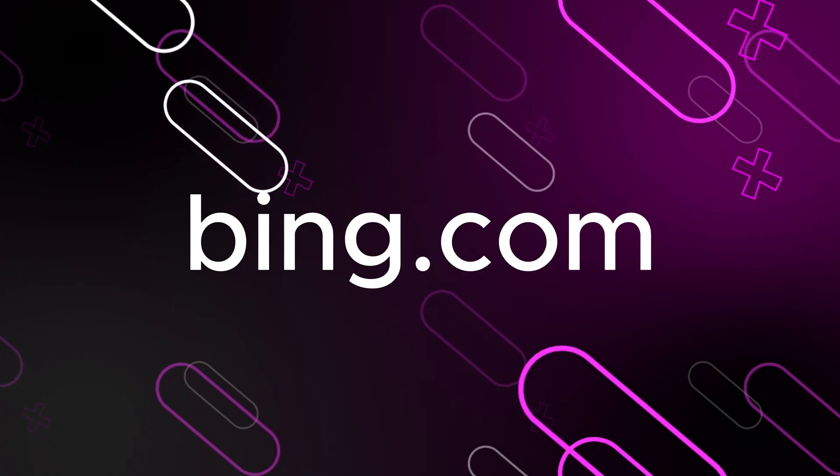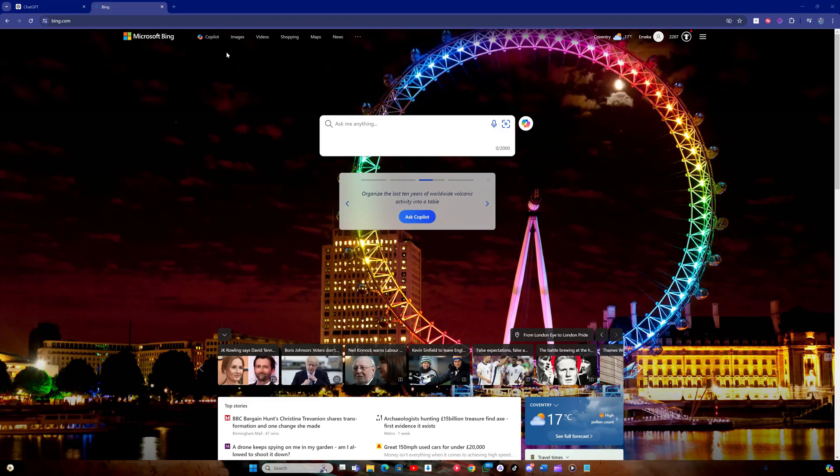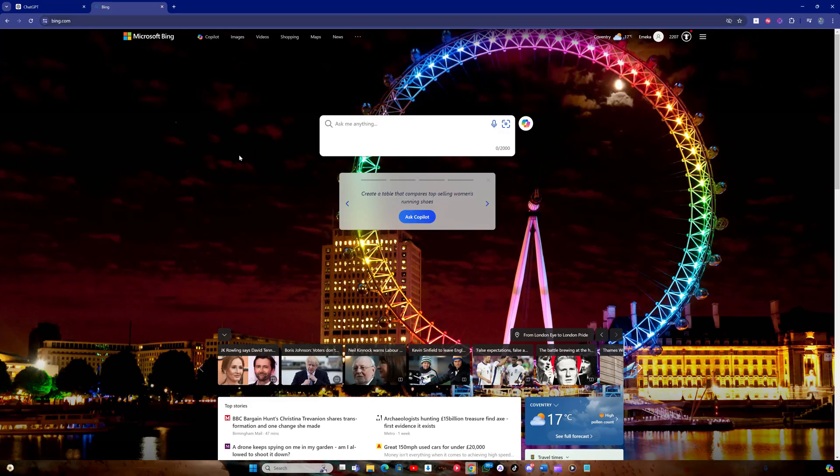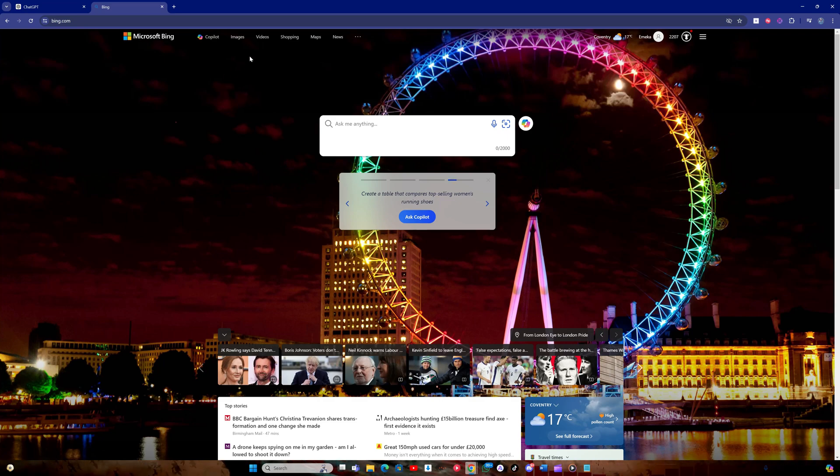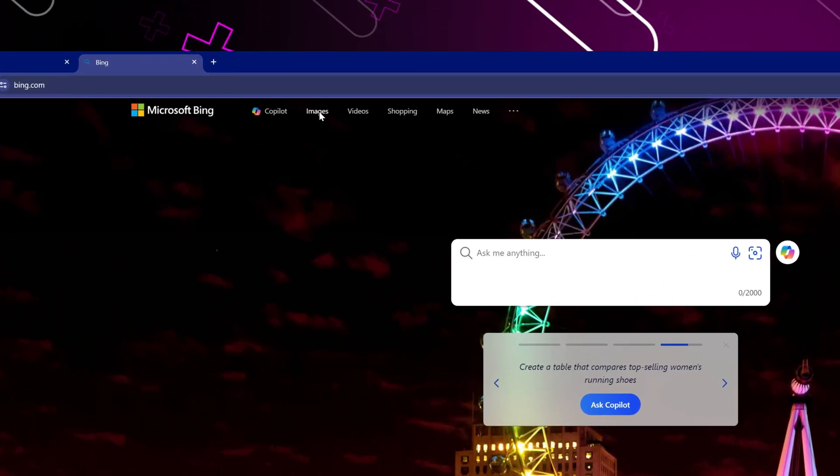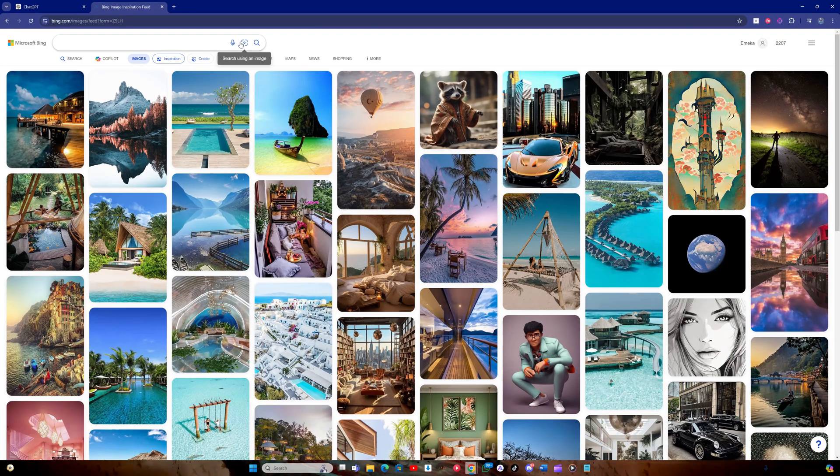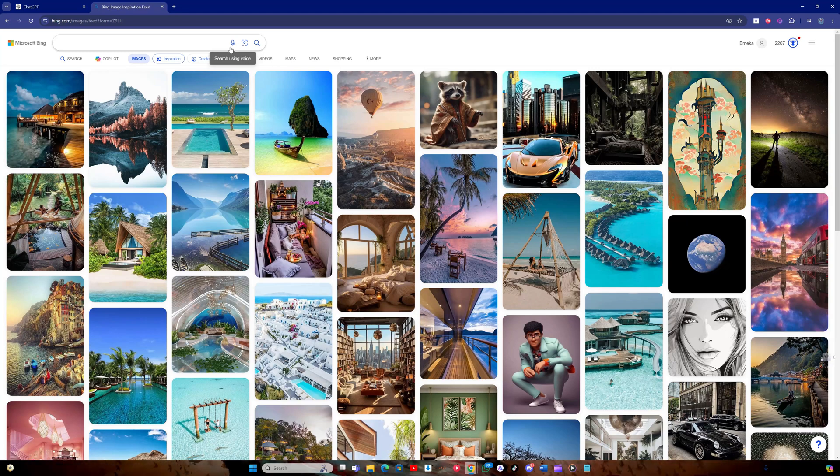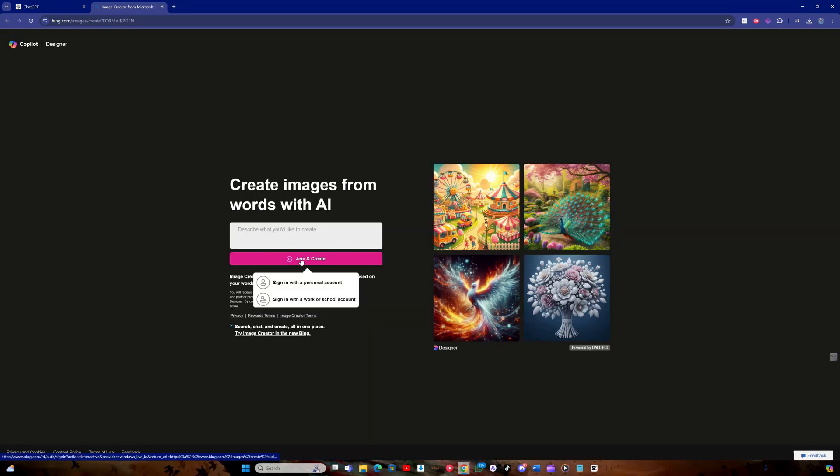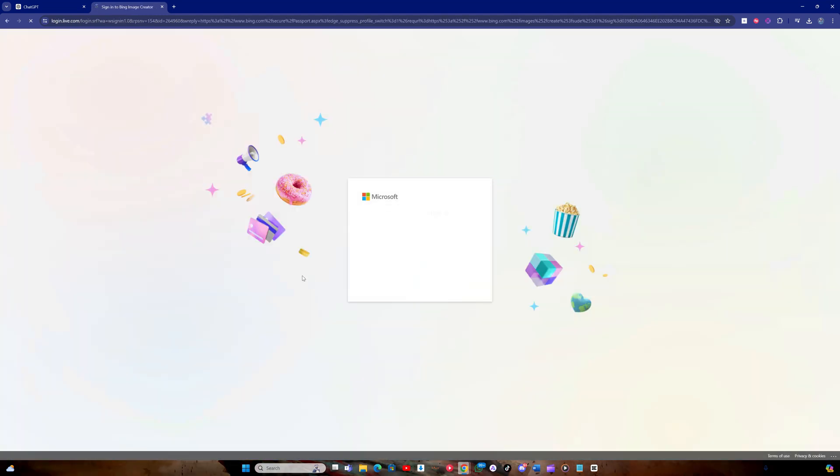First, let's head to the Bing website. As you might know, Bing is owned by Microsoft. Once on the Bing homepage, click on the images option in the top menu. In the images section, click on the create option. This takes us to the Dolly 3 section. Click on the join and create button to set up a completely free account and login.